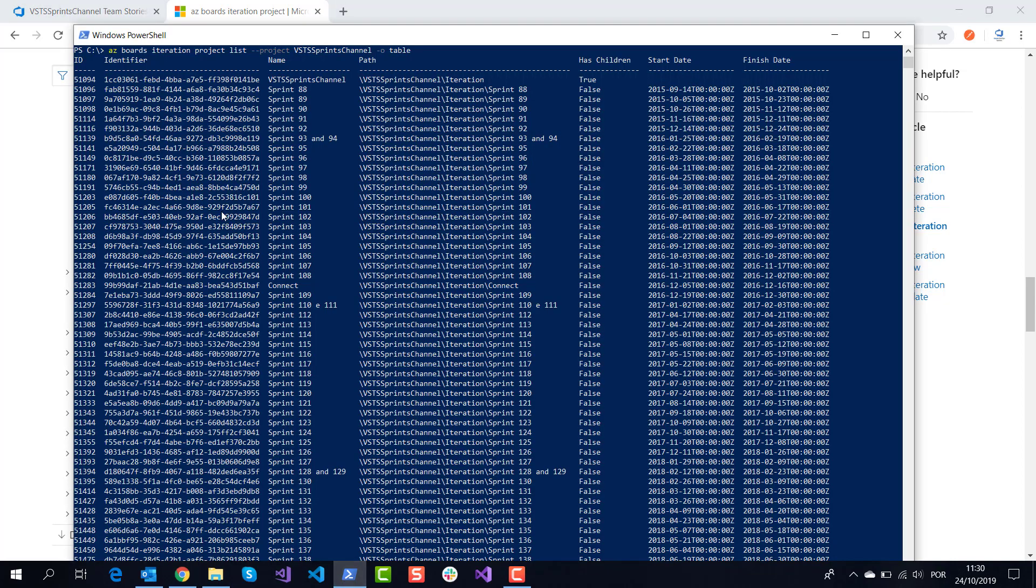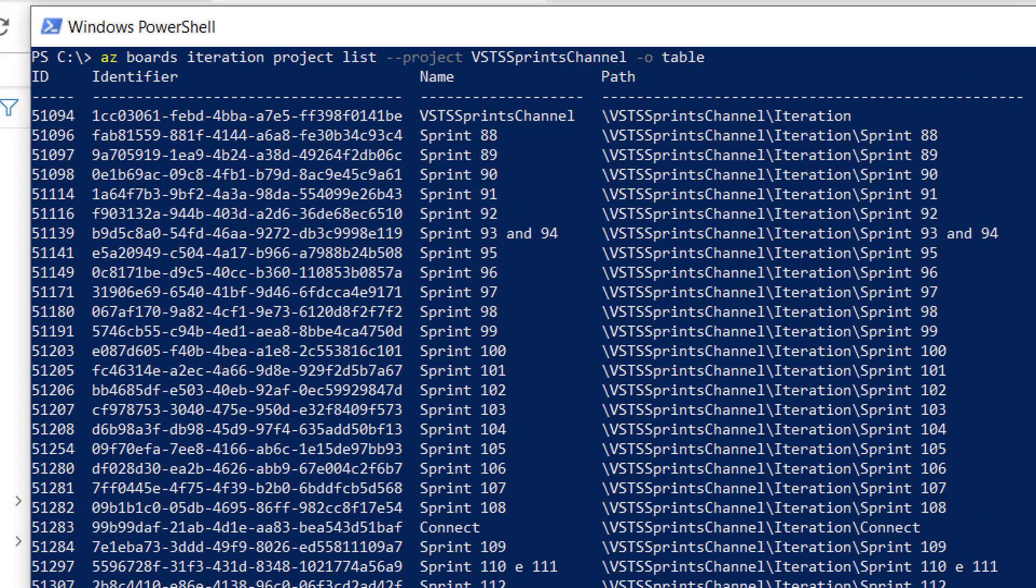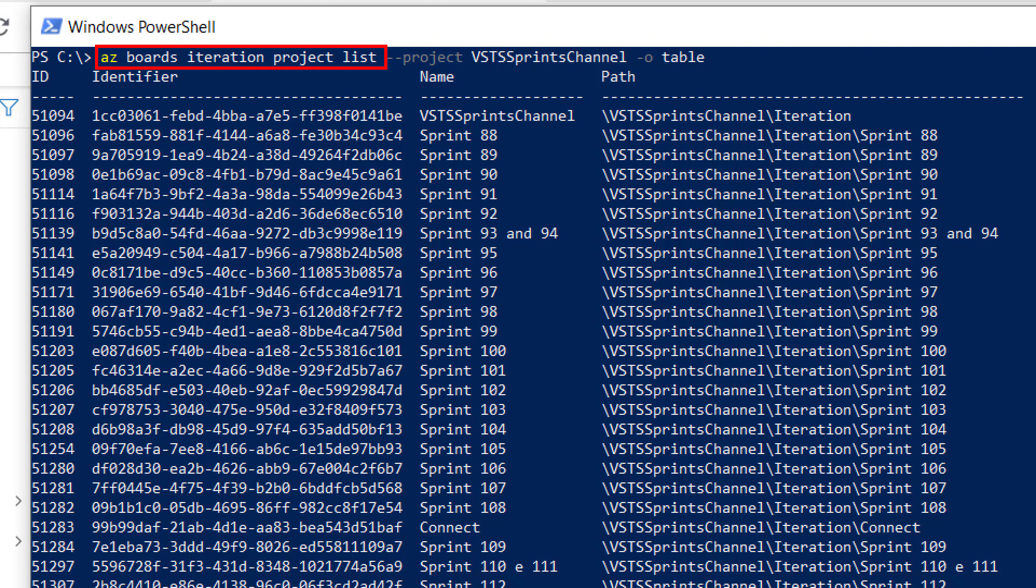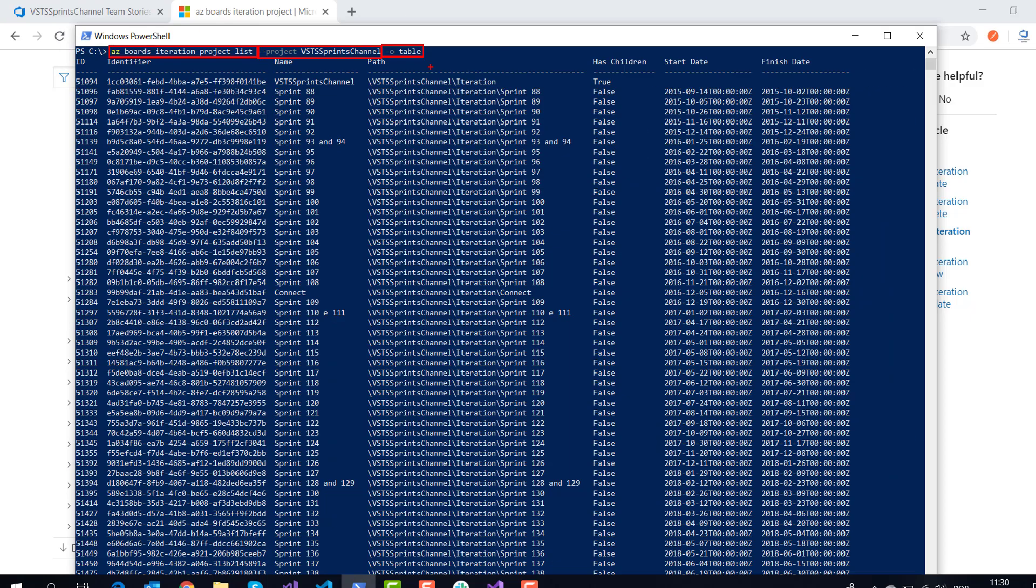See you on PowerShell. I will log into my account using azDevops login and pass my personal access token. After this, I will use the command az boards iteration project list and pass my project VSTS Sprint channel, and my output is using a table format.